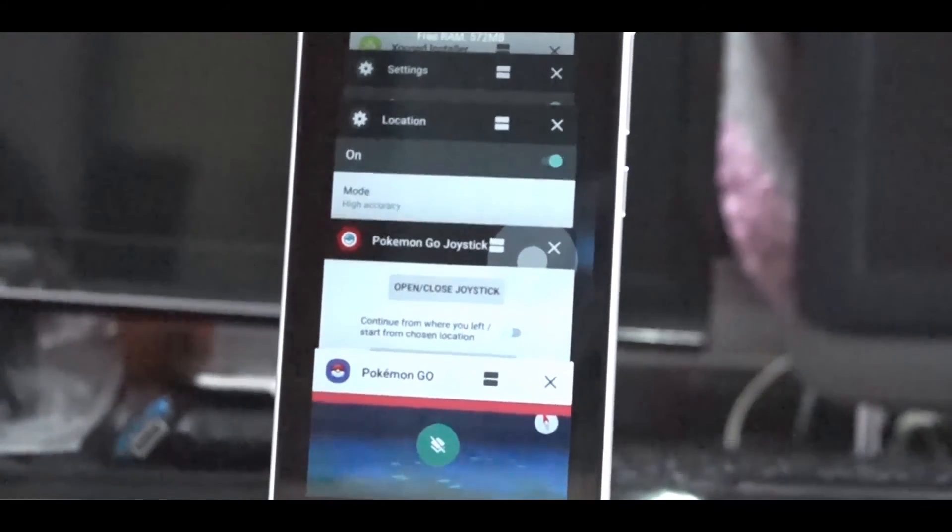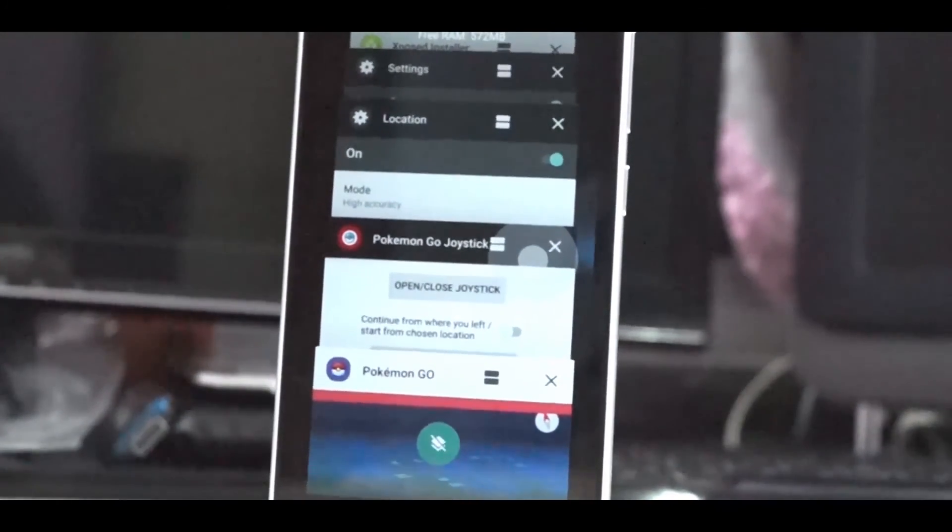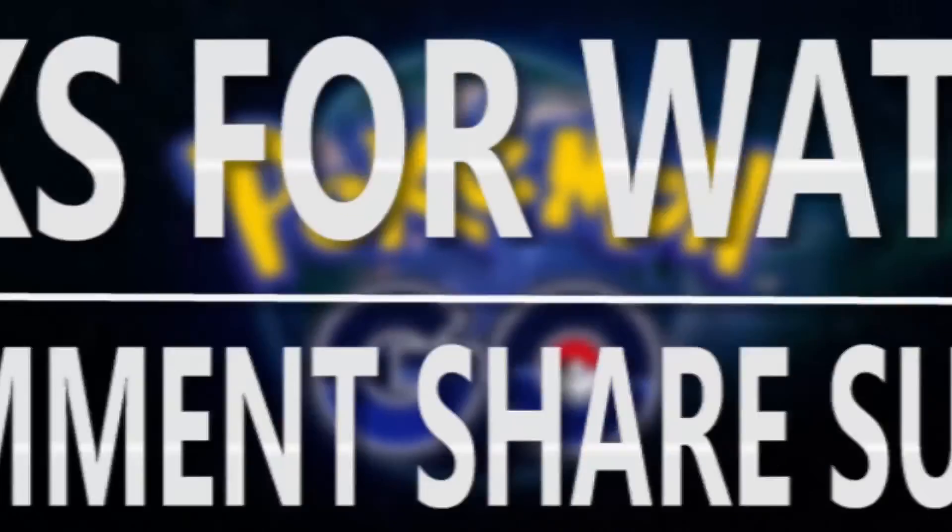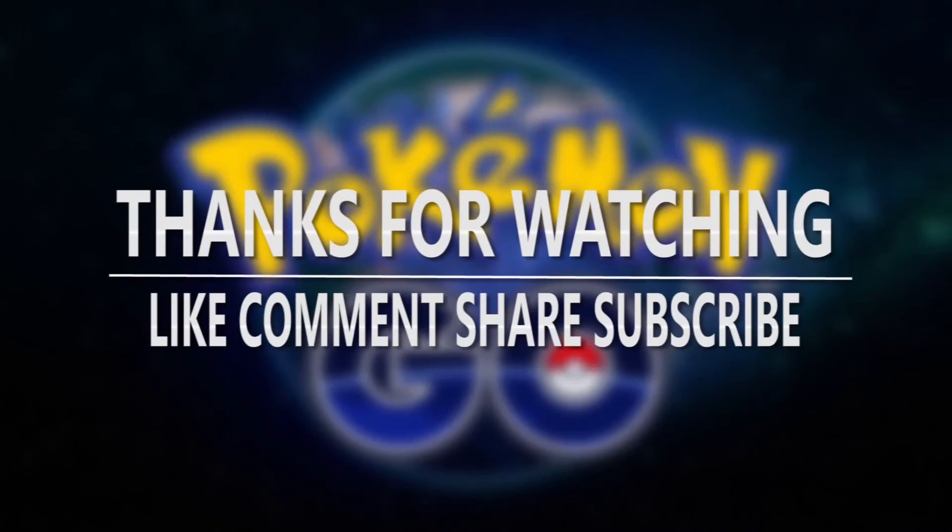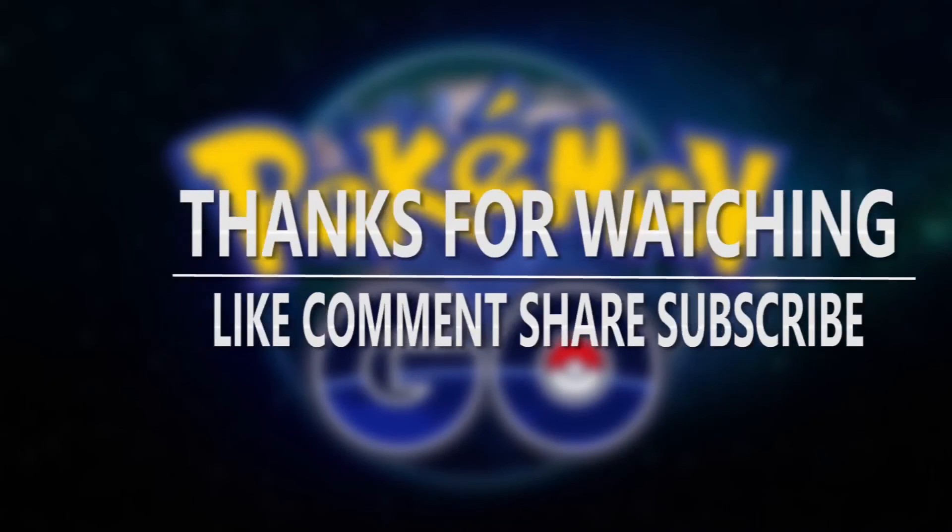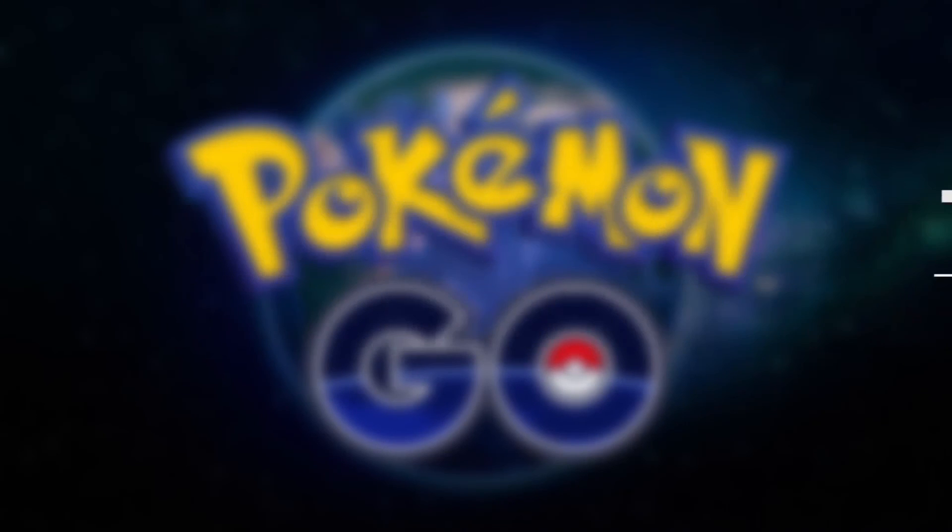So thanks for watching. Please like, comment, share, and subscribe.